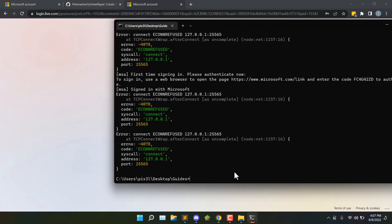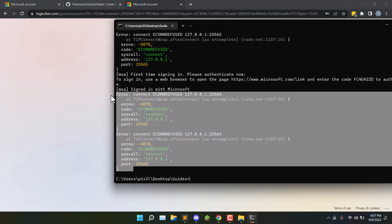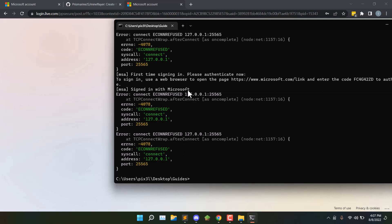Now go back to the terminal, and it tries to connect again. Since the server is down, it fails, but you can see it signed in with Microsoft.